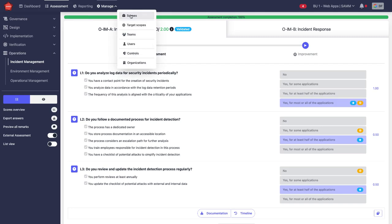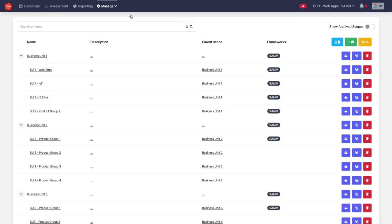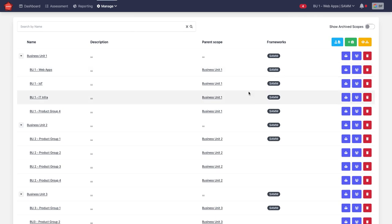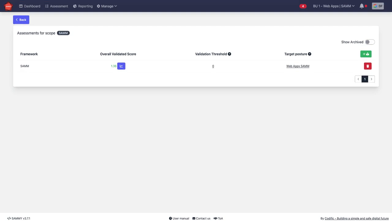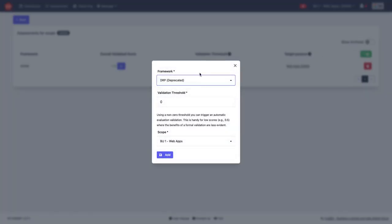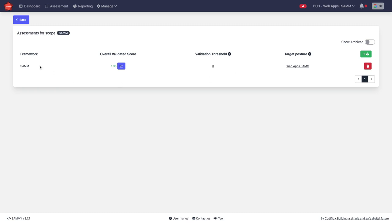You may have noticed that when you are in an organization that already has a SAM assessment for a given group, product team, or whatever the scope is, and you go into assessments and you want to start a new SAM assessment, SAM does not appear in the drop-down menu because you already have a SAM assessment here.